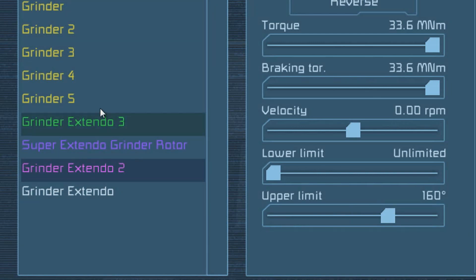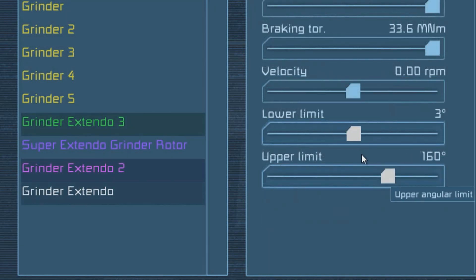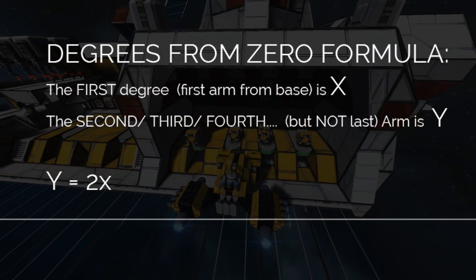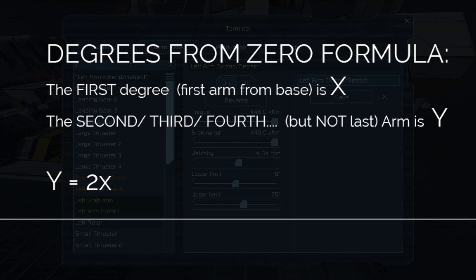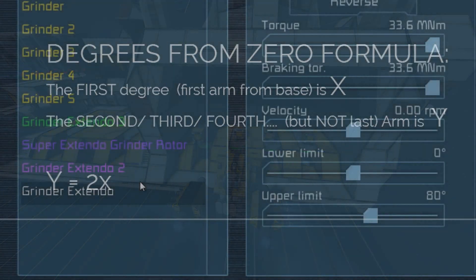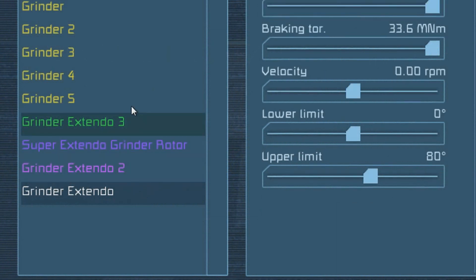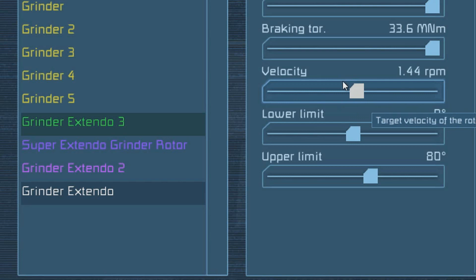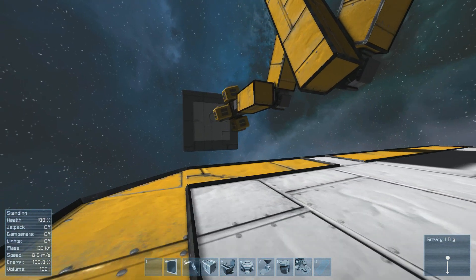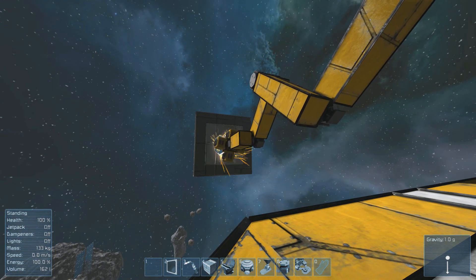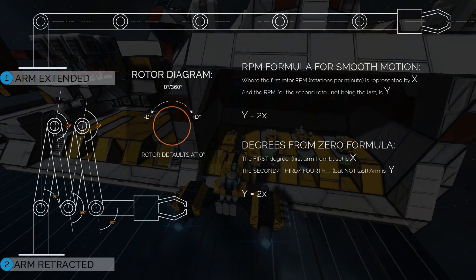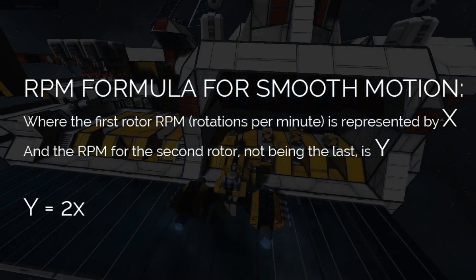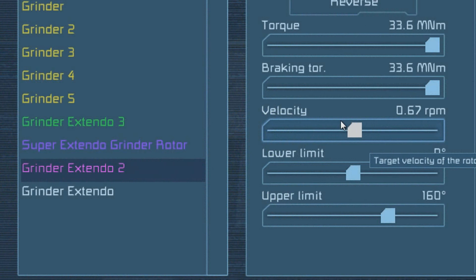Now we've set the upper limits, but we still need to set the lower limit so it doesn't overextend and break. So selecting all three rotors, drag the lower limit all the way to zero. Now, if you want to set it to a different degree because you want to make it smaller, you certainly can. The formula for that is simply multiplying the first degree you've used by two, and that gives you your second angle. Now it's time to set the velocity of your rotors. Select your first and last rotor in your series and set the velocity to around whatever you like — for me, I'm setting it to 1.5 RPM. But that second arm cannot be the same velocity; otherwise, you will not achieve that smooth and fluid forward motion. That formula is surprisingly simple: you just multiply the first RPM by two to get your second RPM. Since my RPM was 1.5 for my first arm, my second has to be three.